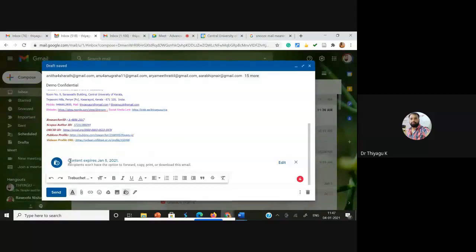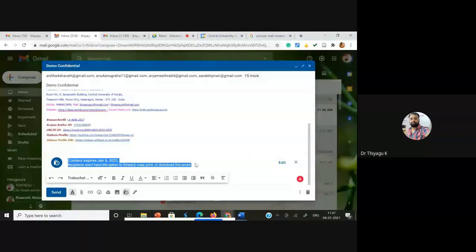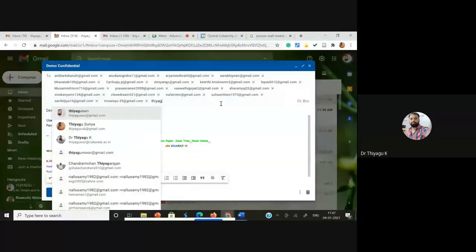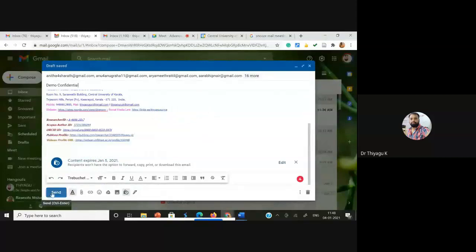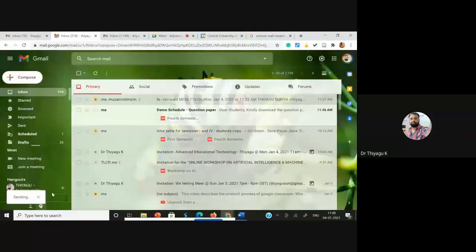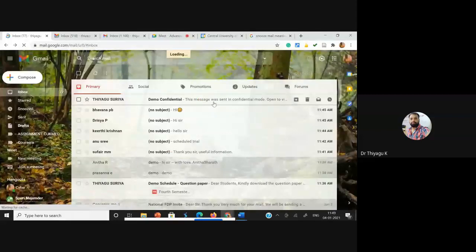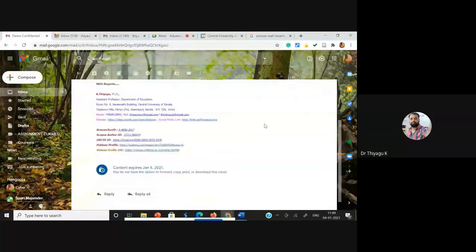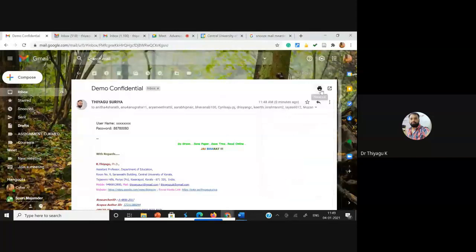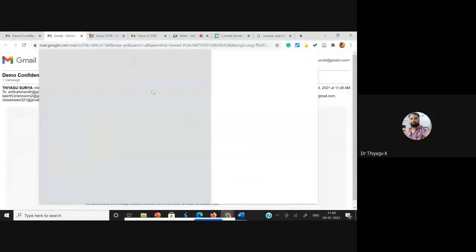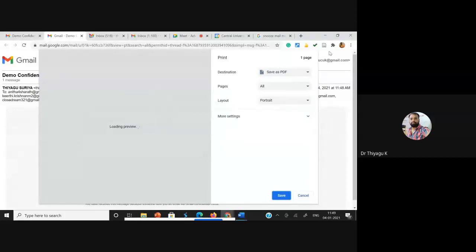After saving, it automatically shows 'Content Expires January 5, 2021'. The recipients won't have the option to forward, copy, print, or download this email. I'm adding another mail of mine as well. After adding all recipients, I'm going to click Send. Once I click Send, the mail is sent to the students. See here — this is the mail sent, and you can see there is no forward option, only the reply option. Even the printout option is blocked.